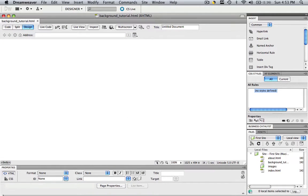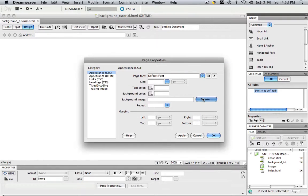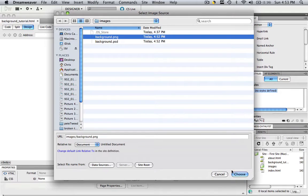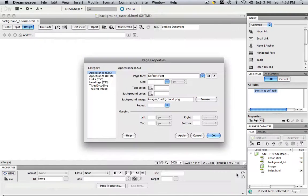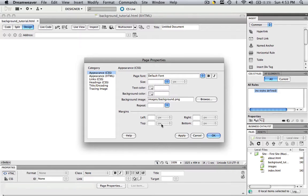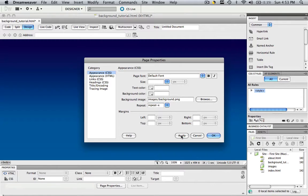In that background tutorial, let's go in our HTML properties panel to page properties, go to background image, go browse, find that background.png, and click choose. Now we want to repeat this on the X axis, because we had a very small slice, and we want it to repeat across the page, not down. So go to your repeat, go to repeat X, click that, and click apply. Now you have your background color.